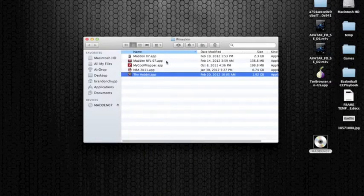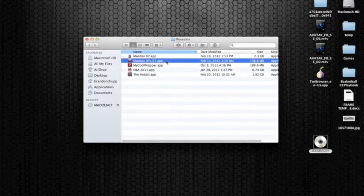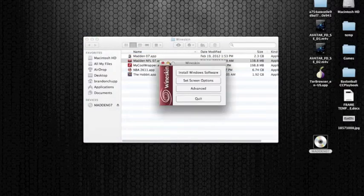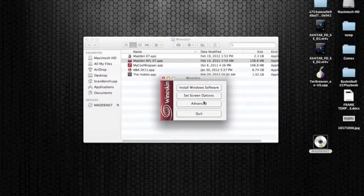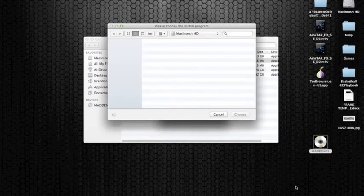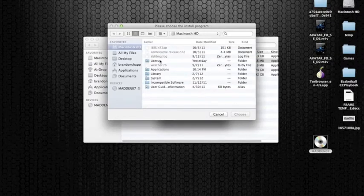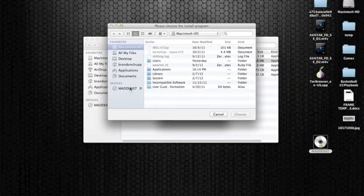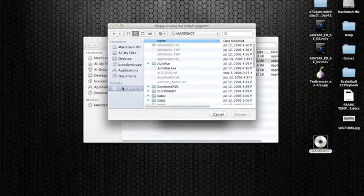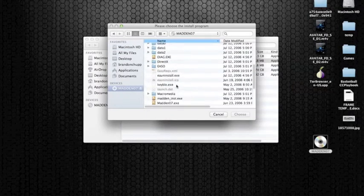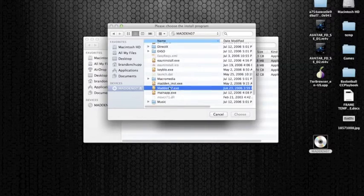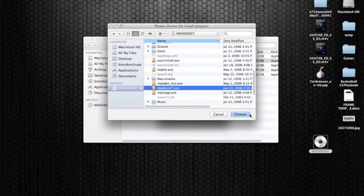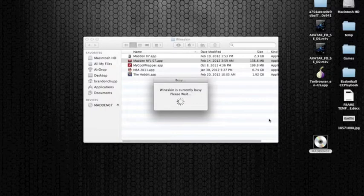Now what you need to do is go ahead and open this app that you've created, the Madden NFL 07. And you're going to install Windows software, and it's going to pop up this box. You're going to locate your .exe file that you're going to use to install it. So in my case I go to the disk, and I'm looking for this file right here, the Madden 07.exe. Go ahead and choose that.